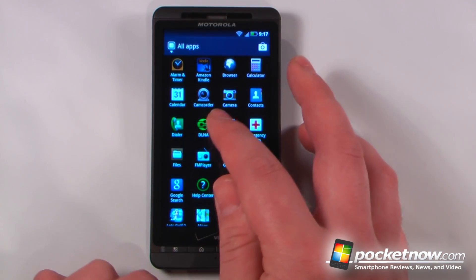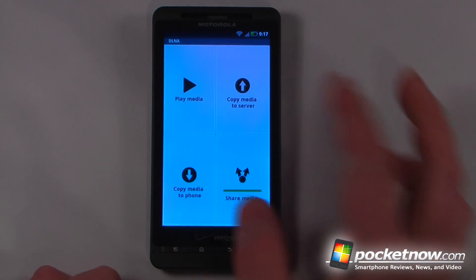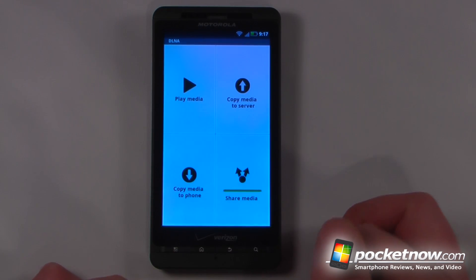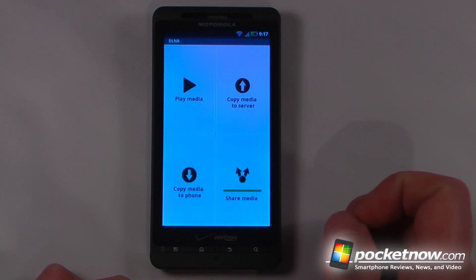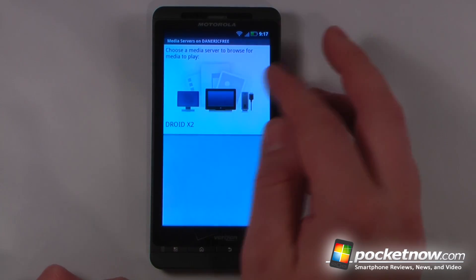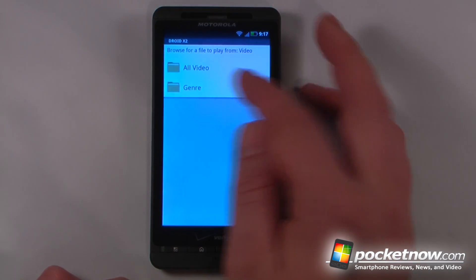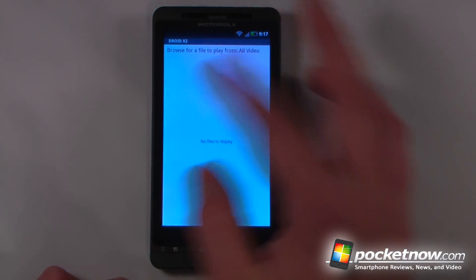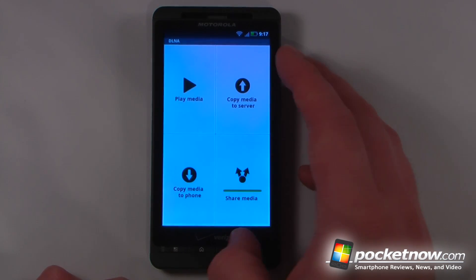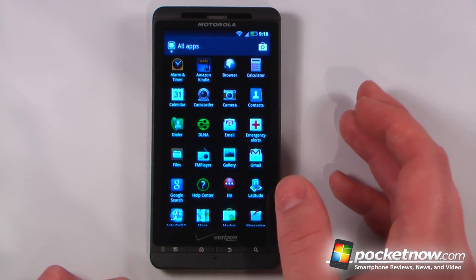We have DLNA, which is great if you want to watch videos or share media between your device and your network drive. You can also connect the Droid X2 to an Xbox 360 and play media on the Xbox directly from the phone.